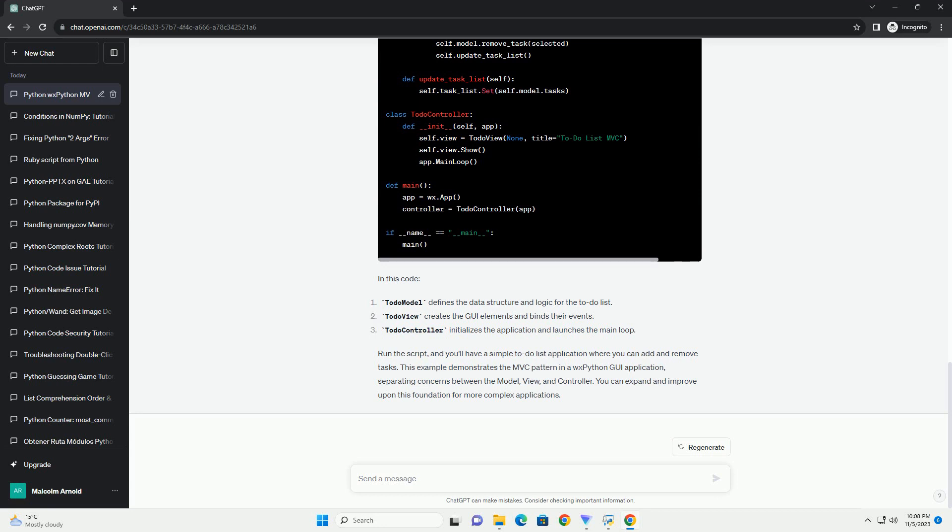Django, if you're looking to create web applications using the MVC pattern, Django is a popular web framework in Python. It follows the model view controller, MVC, architectural pattern. Choose the framework that best suits your project's requirements and your familiarity with the libraries. The principles of the MVC pattern can be applied to various GUI libraries and frameworks.